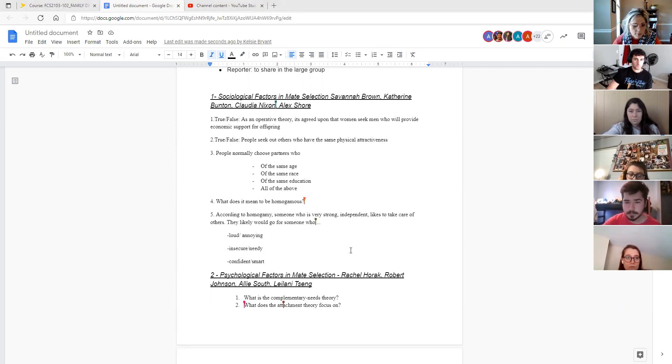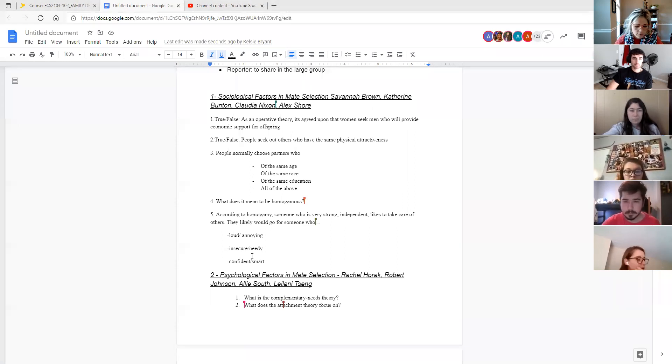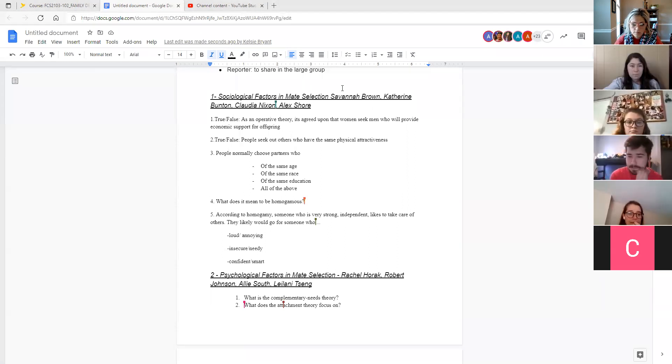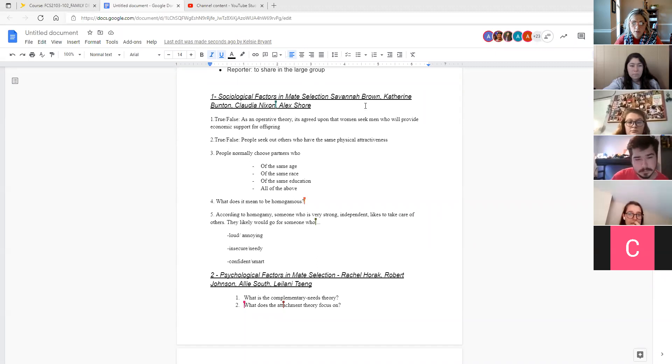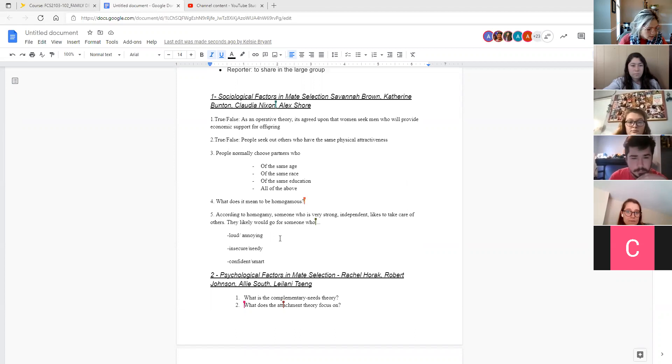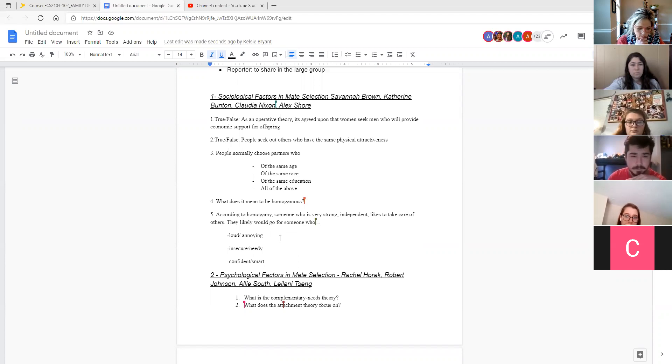So let's use the chat feature to answer the questions. And we'll start. We're looking at sociological factors in partner selection. First question is true, false. And as an operative theory, it is agreed upon that women seek men who will provide economic support. Is that true or false?